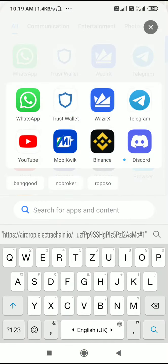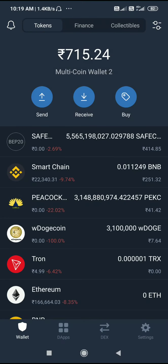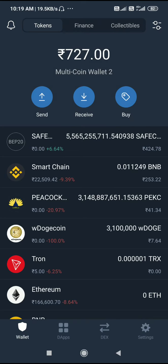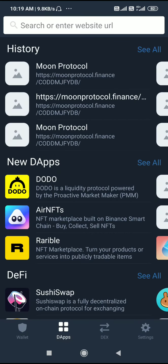This is our Trust Wallet. At the bottom of the interface there are four icons: Wallet, dApps, DEX, and Settings. Now we click on dApps and the page will open.